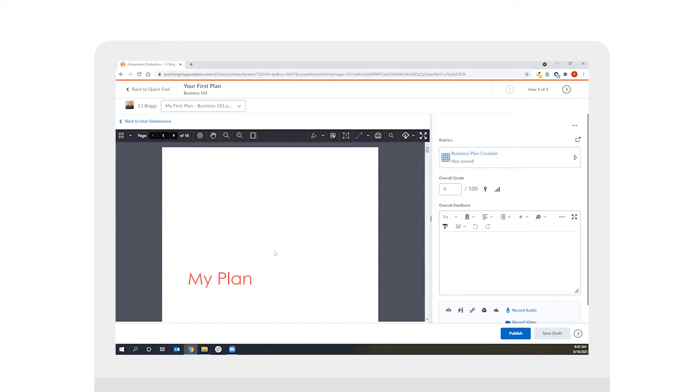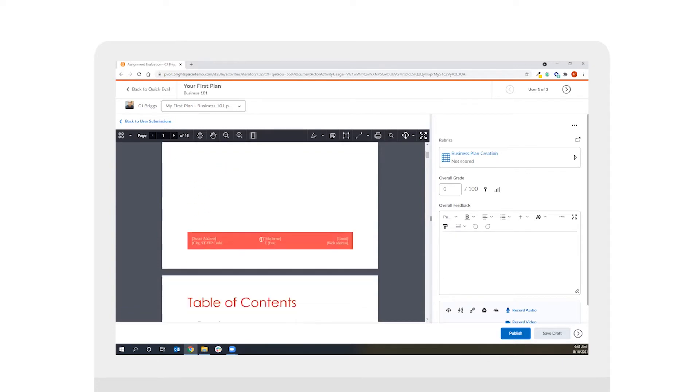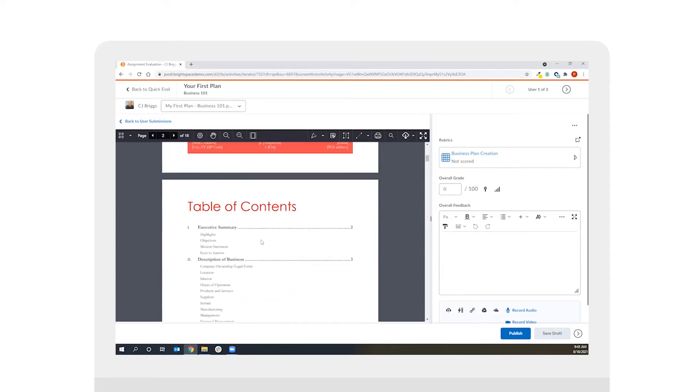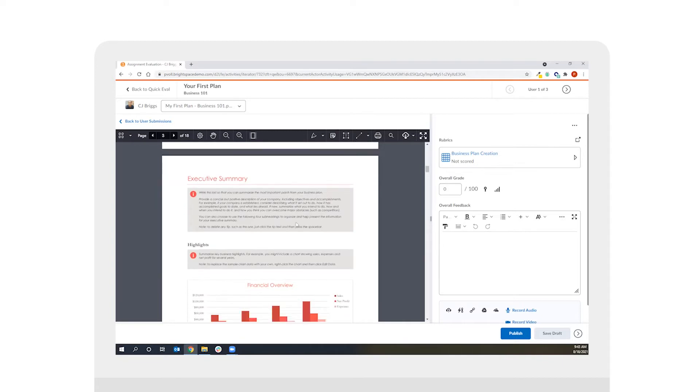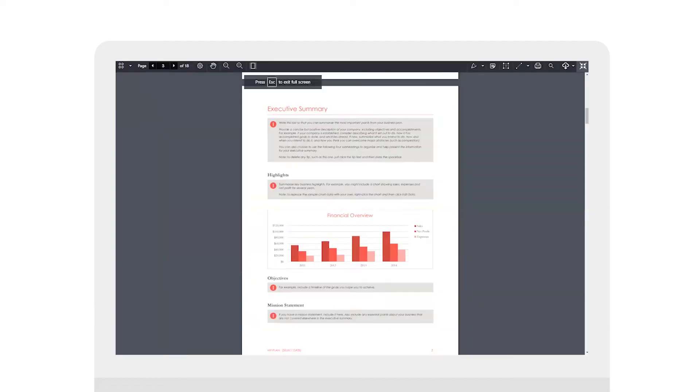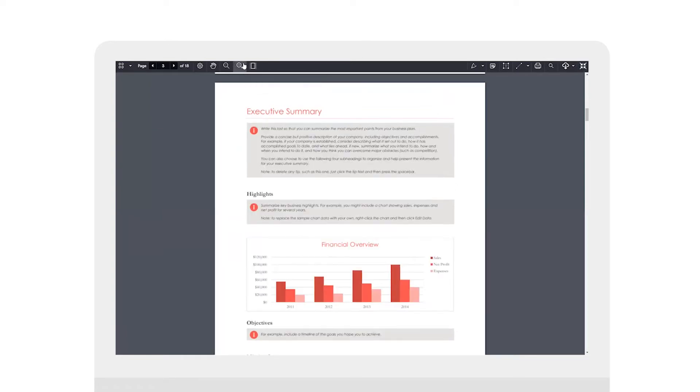Now when I scroll down to look at this particular student submission what I'll see is I can easily view the submission itself, but if I need to dive into the particular submission a little bit more I can easily use our full screen toggle. I'll have the ability to zoom in or out on the particular submission and change its orientation.